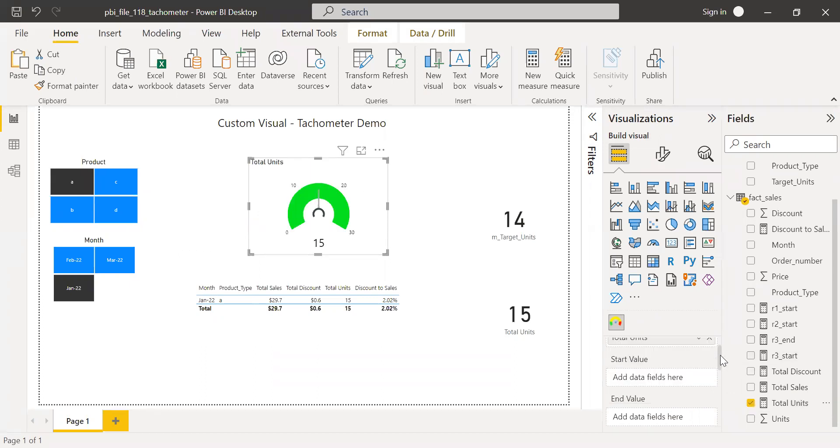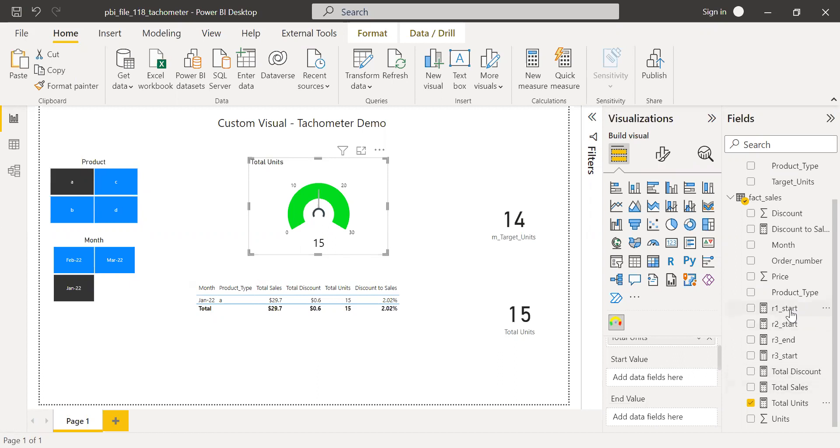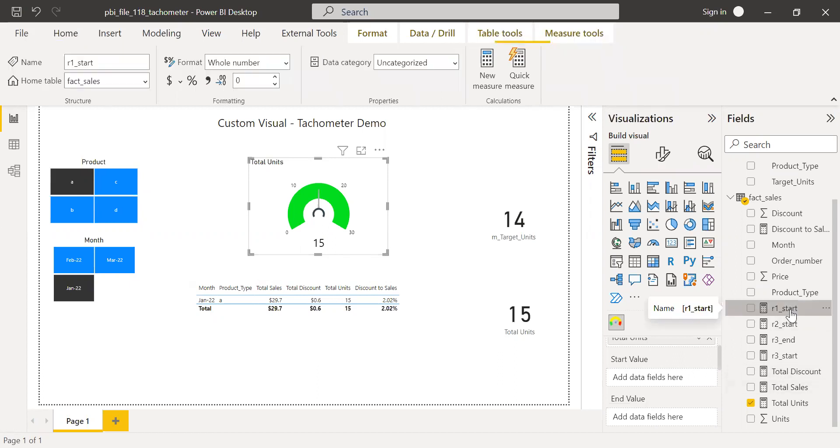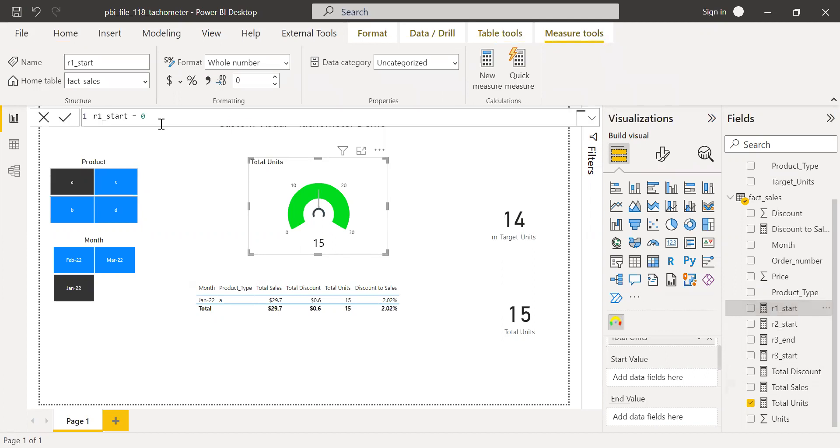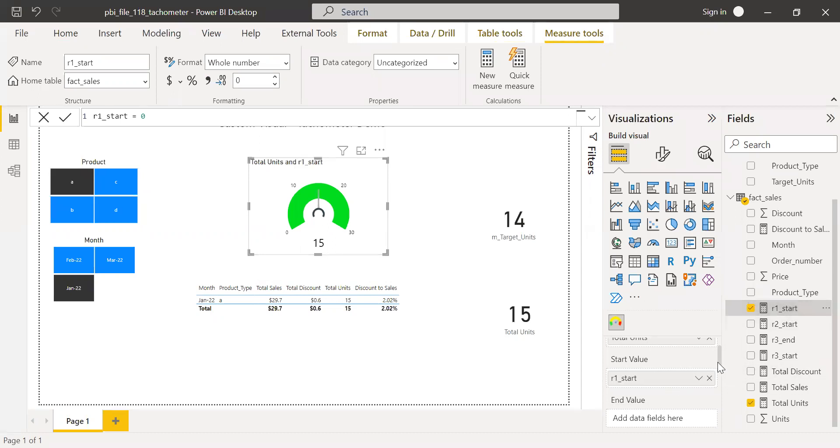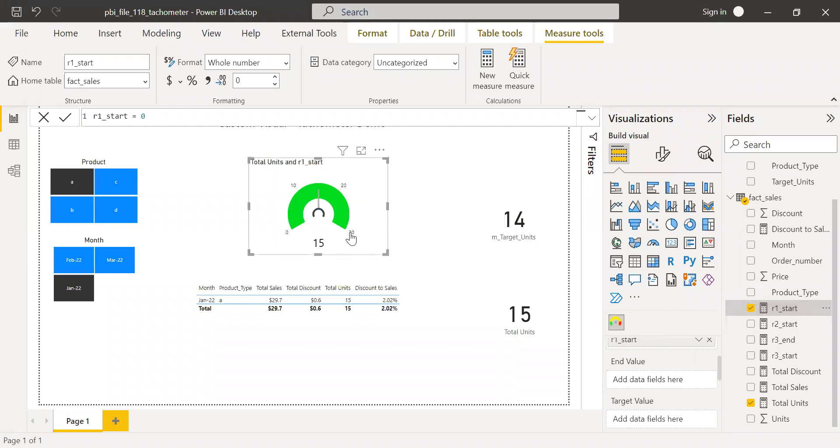Then next step is we need to have a start value. So I need to start from zero and I can have an end value. So if you see here, I have created a new measure called as R1 start. So this is range one start. I have just hard coded this number. If you want to make this dynamic, then you can write a formula to make it dynamic based on your requirement. So I want this to start from zero. So I'll bring this here to start value. And then I have the end value. So when I say end value from zero to what units I need to have. In this case, I have the end value. So I have restricted only up till 28. So I'll bring this end value here.